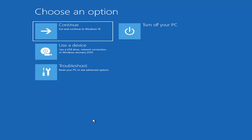Depending on the computer manufacturer, you'd have to tap a different key to launch the boot menu and select what boot drive you want. It could be anything between the Escape key, F2, F8, or F12 — those are the function keys on the top of your keyboard. You may have to do a little bit of trial and error, it shouldn't take more than a couple minutes. Googling it beforehand would probably be best.